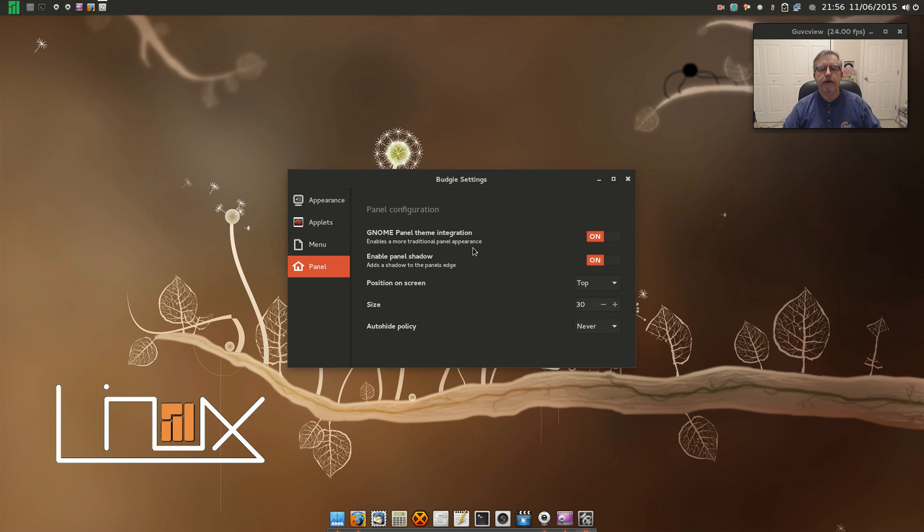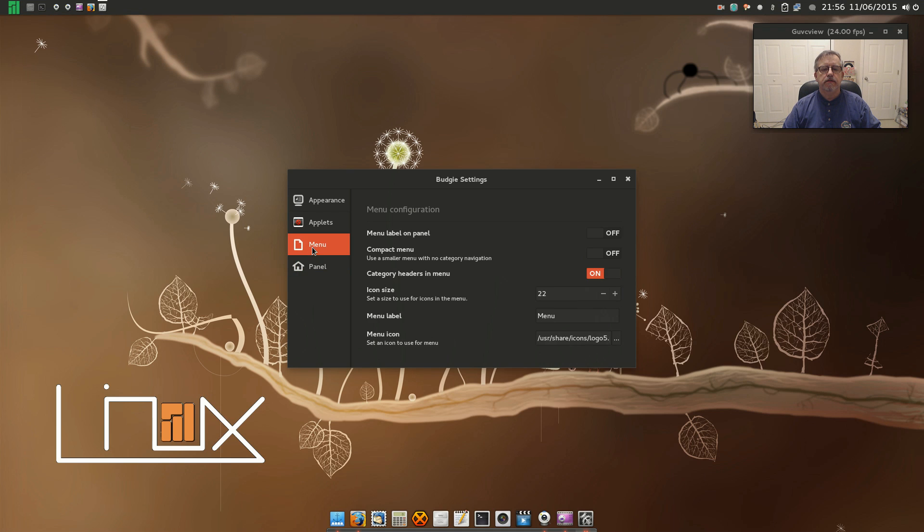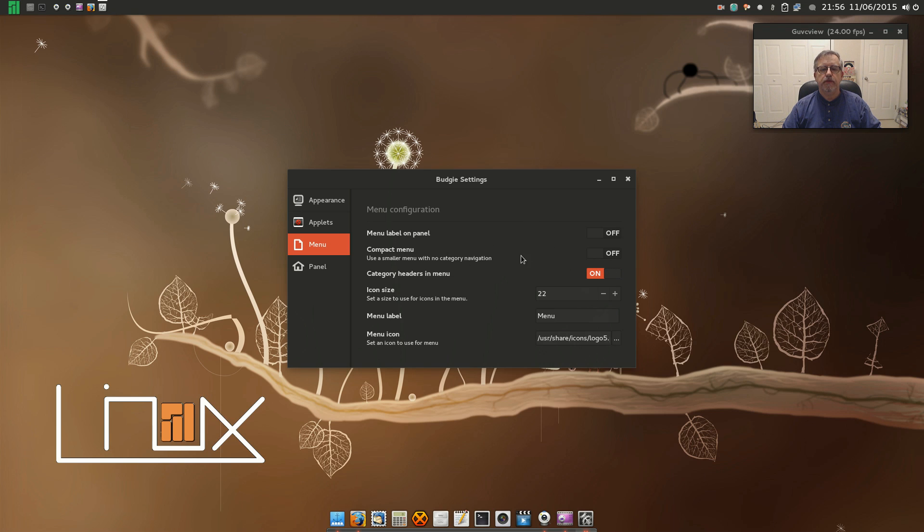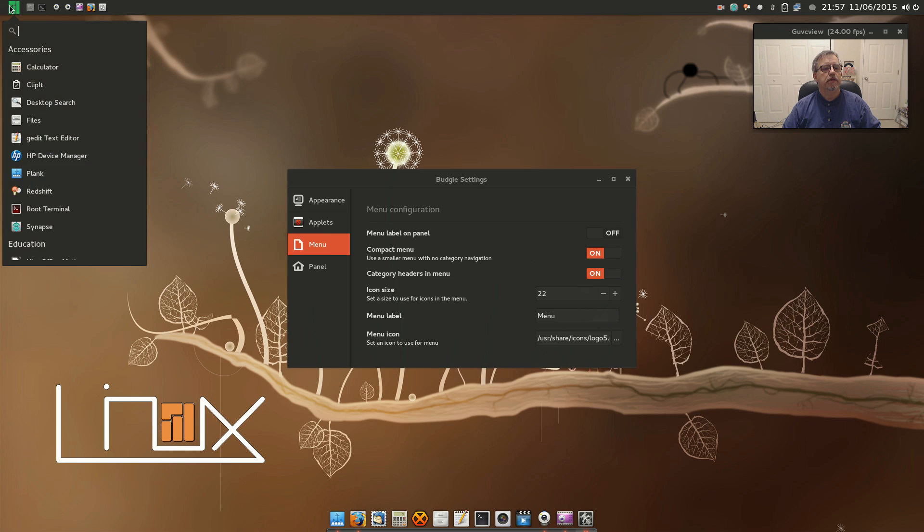You can change the position, the size, the auto hide. Menu label on panel is just adding the word 'menu' next to the icon up in the top left. Now you do have a couple of options on the menu.